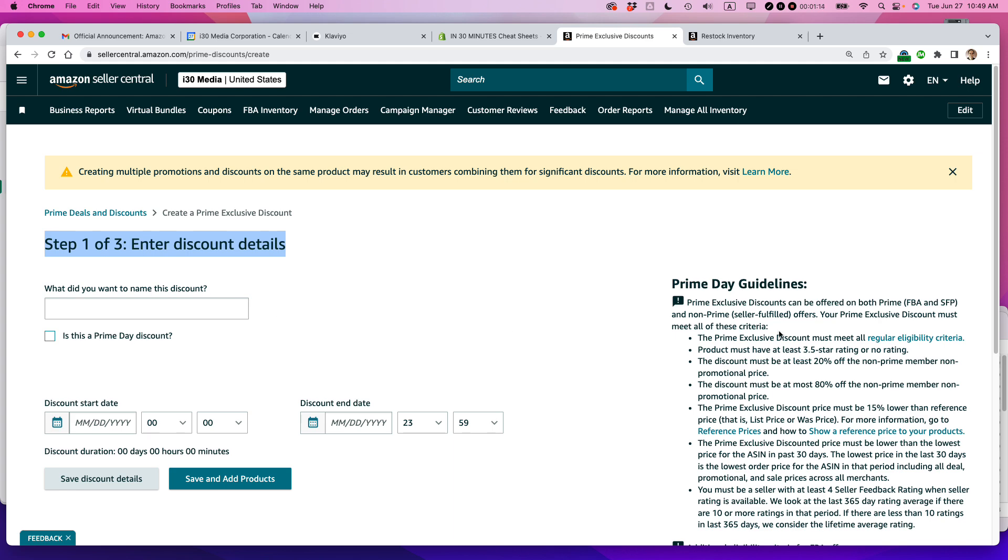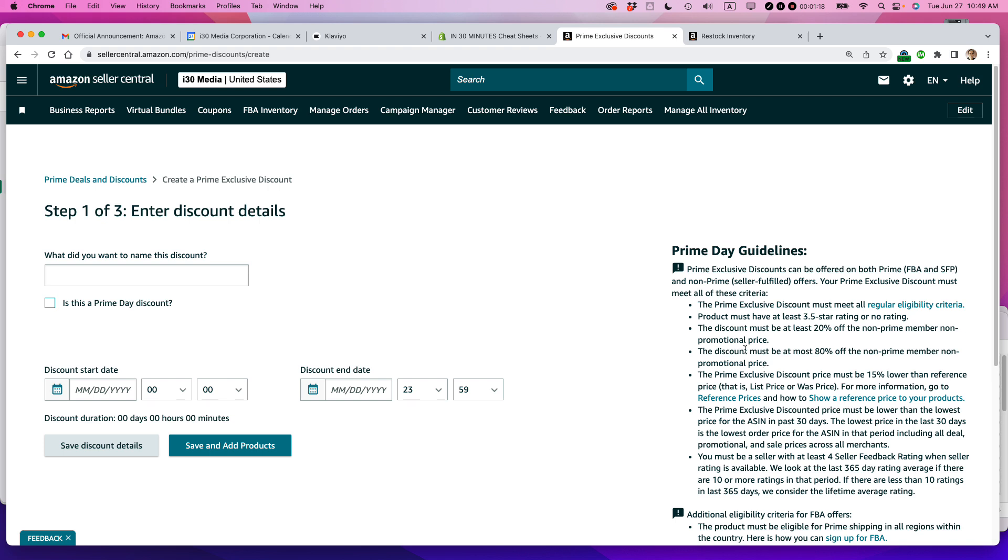Before we do that, just note that there's a bunch of rules here that are actually pretty helpful to understanding how the Prime Day discounts work. First of all, there's eligibility criteria. It must have at least a 3.5 star rating or no rating. And the discount must be at least 20% off the non-Prime member, non-promotional price.